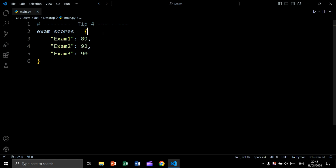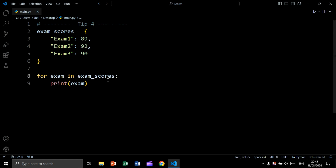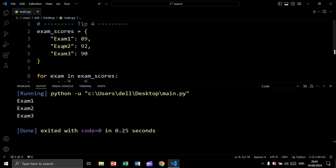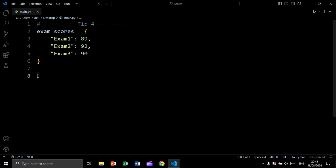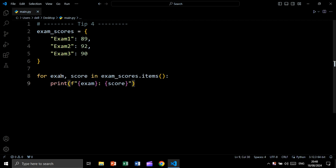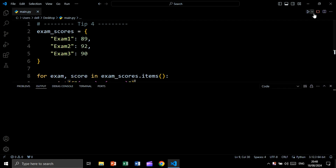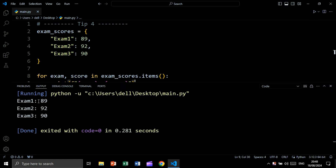For tip number four, let's say we have a dictionary containing keys and values. If we say 'for exam in exam_scores: print(exam)', the question is: will we get the key, value, or both? Let's run — as you see, we are getting only the keys. Now if we want both keys and values, we say 'for exam, score in exam_scores.items(): print(exam, score)'. By using .items(), we can loop over both keys and values. Let's run — and as you see, we are getting both key and value.